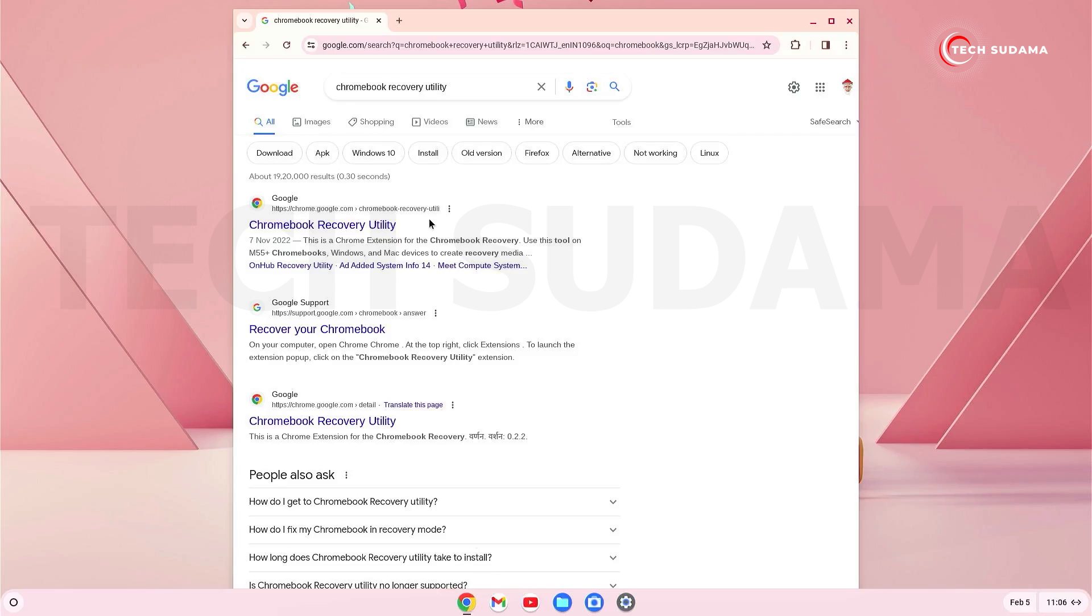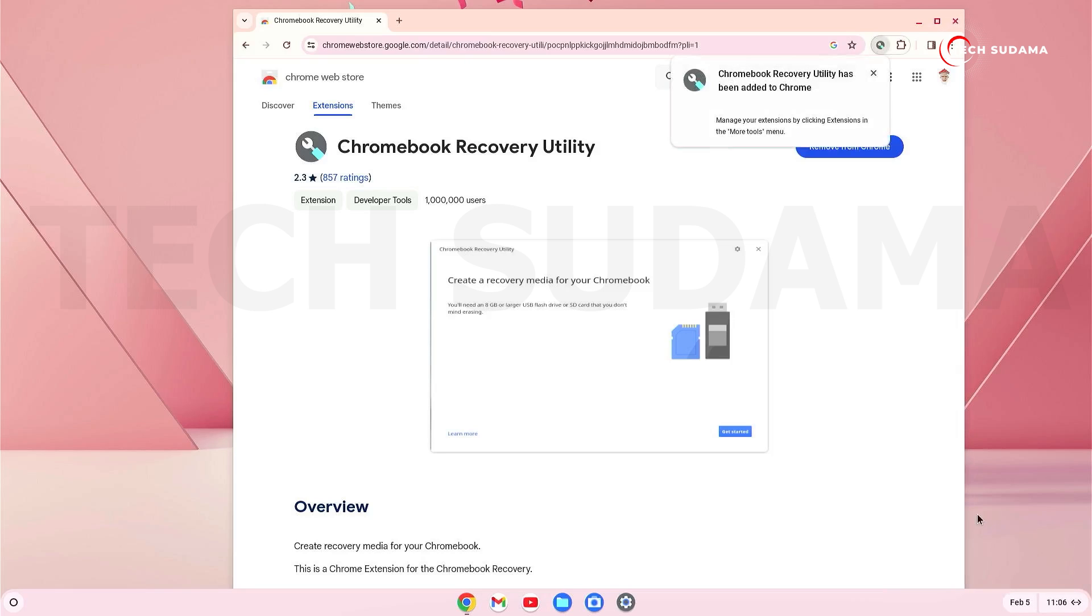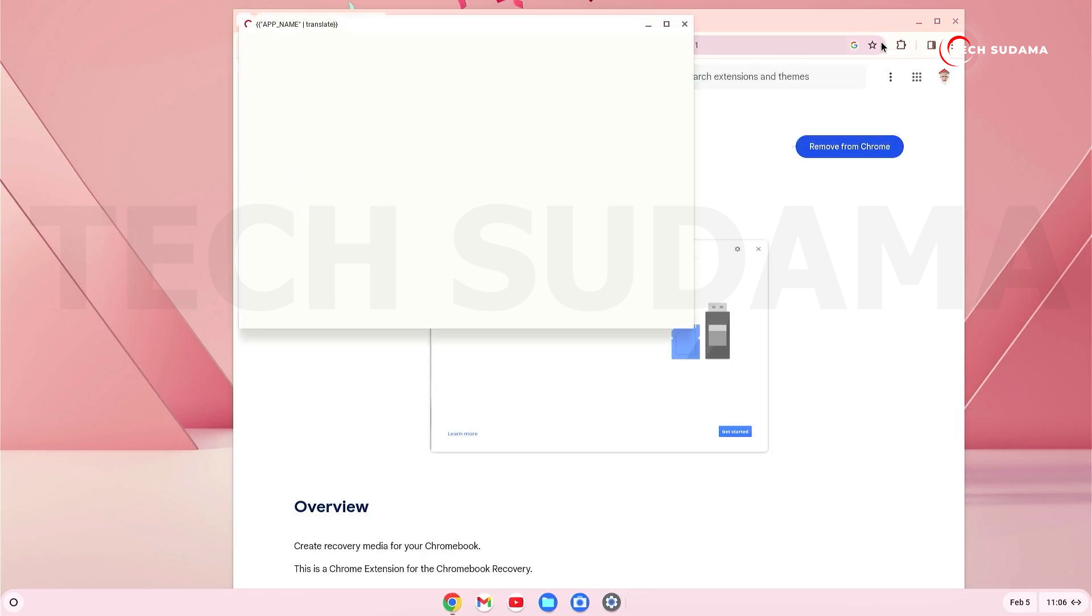First of all, open your Chrome browser and search for Chromebook Recovery Utility and just open it. Now just add to Chrome, click on add extension. Okay, it's done. Now here you can find the Chromebook Recovery Utility icon, just click on the icon and it will open automatically. Just minimize this.